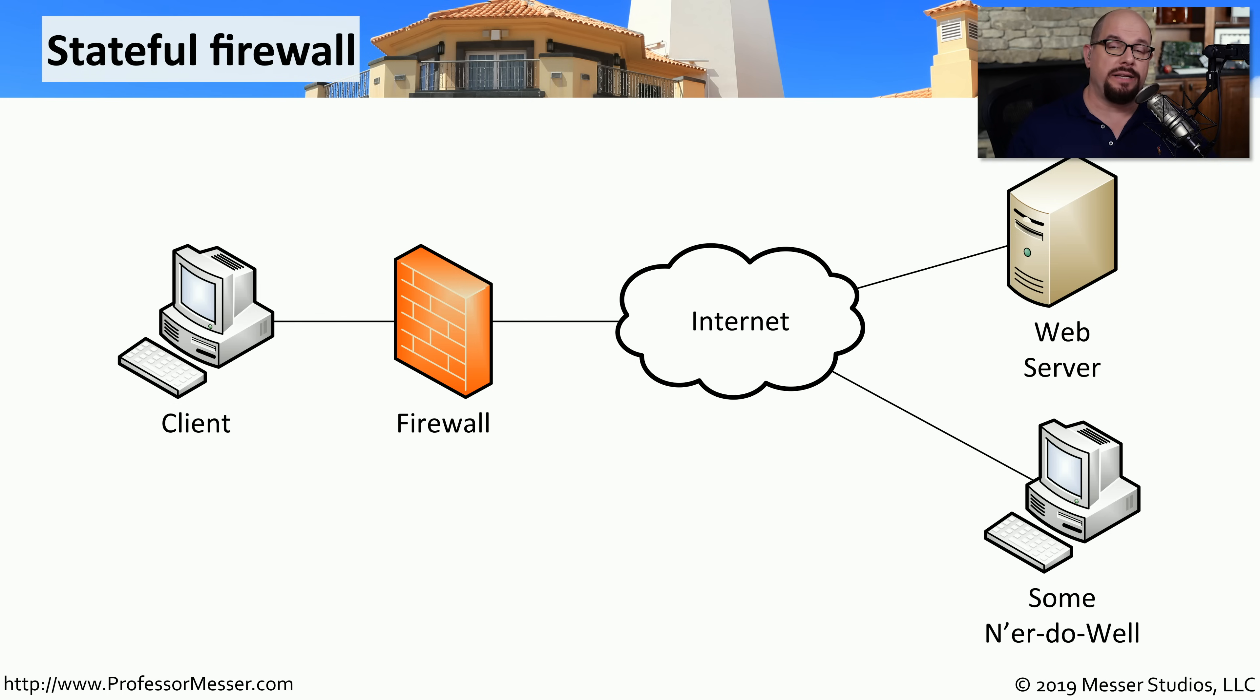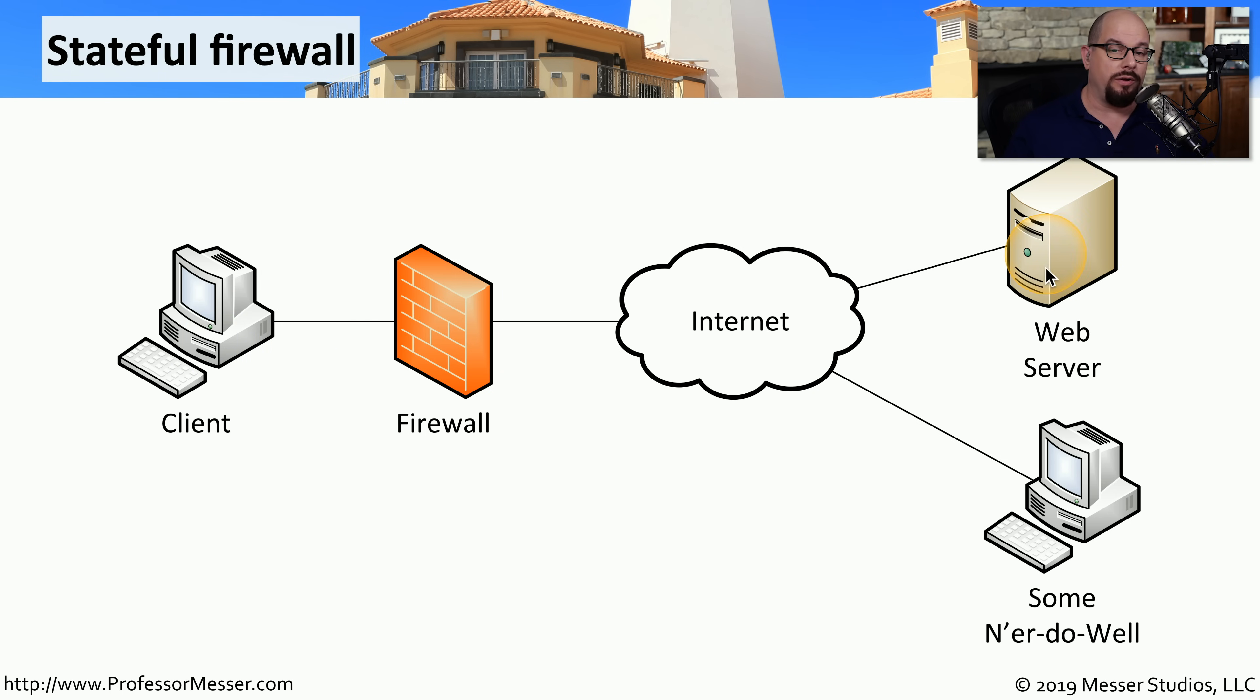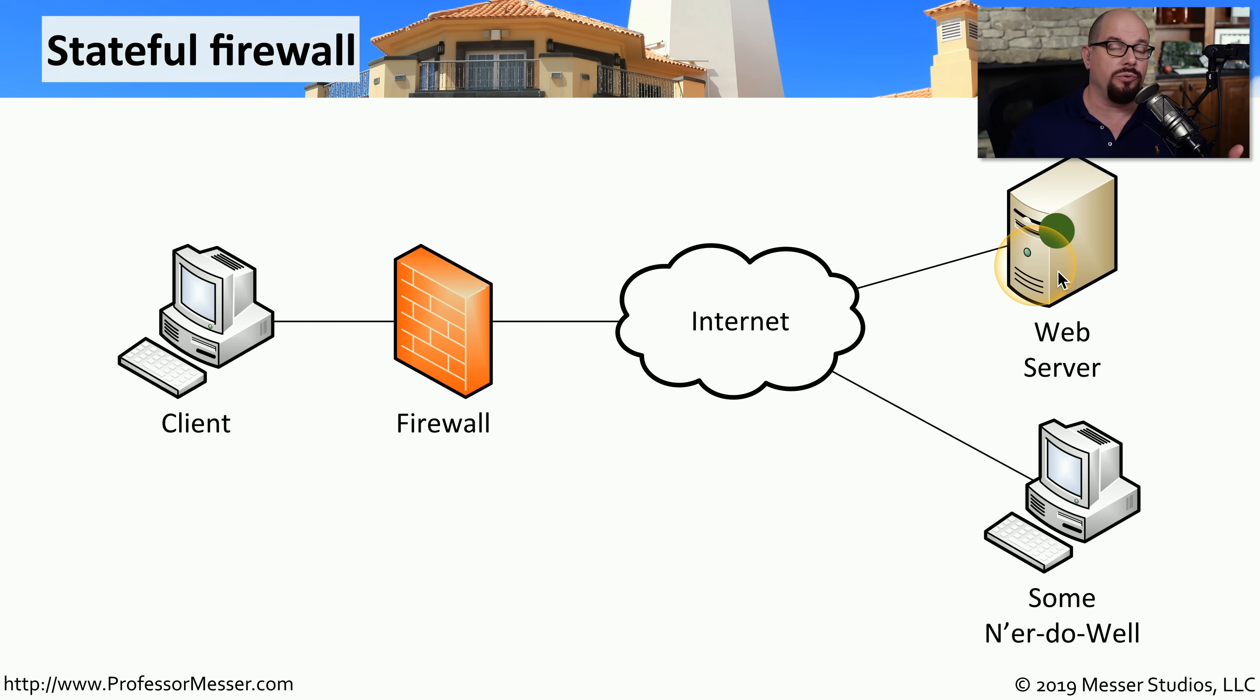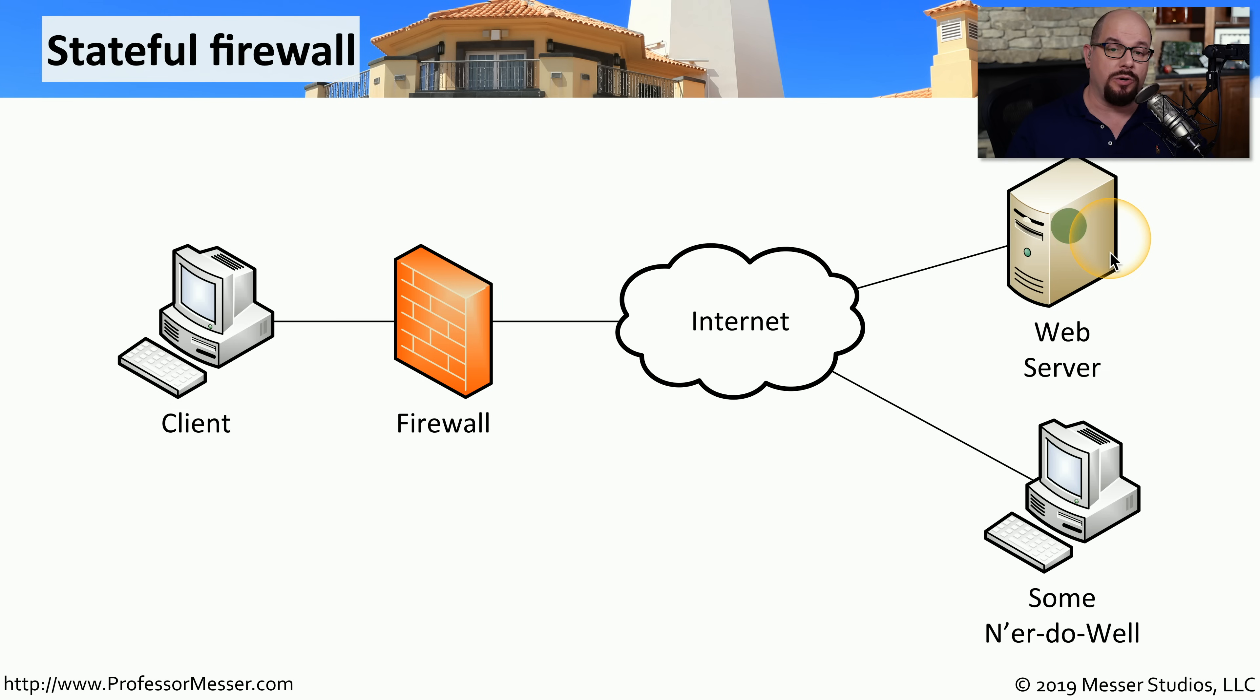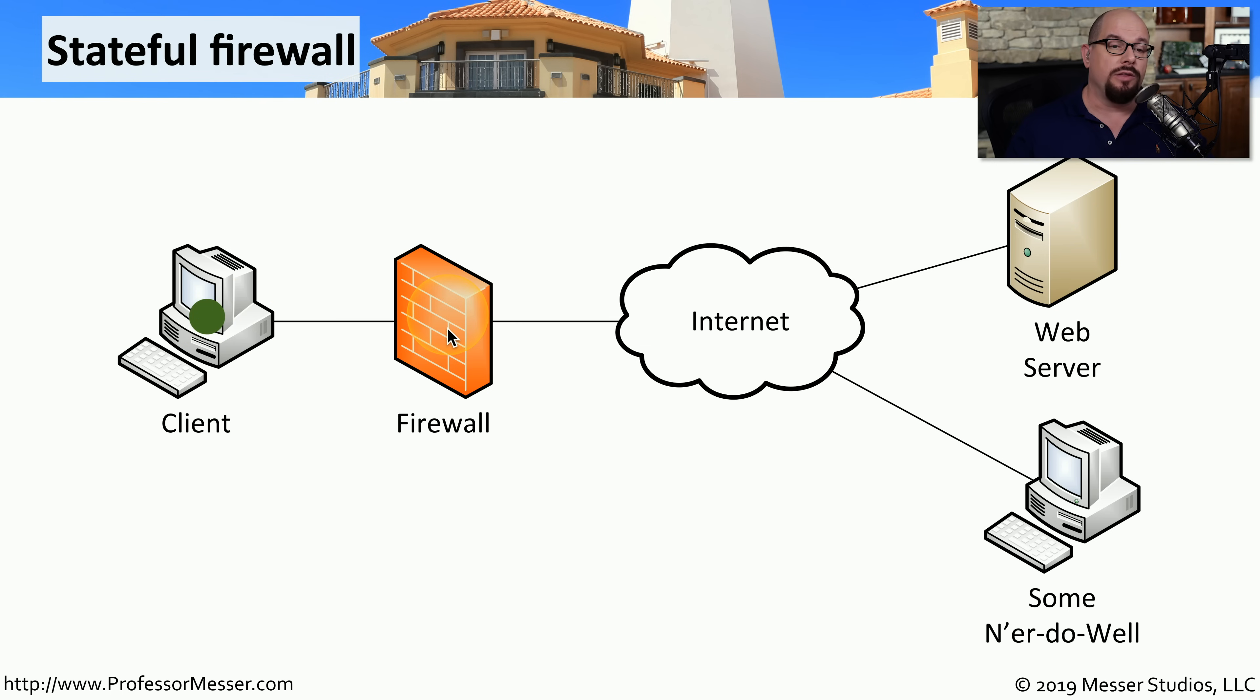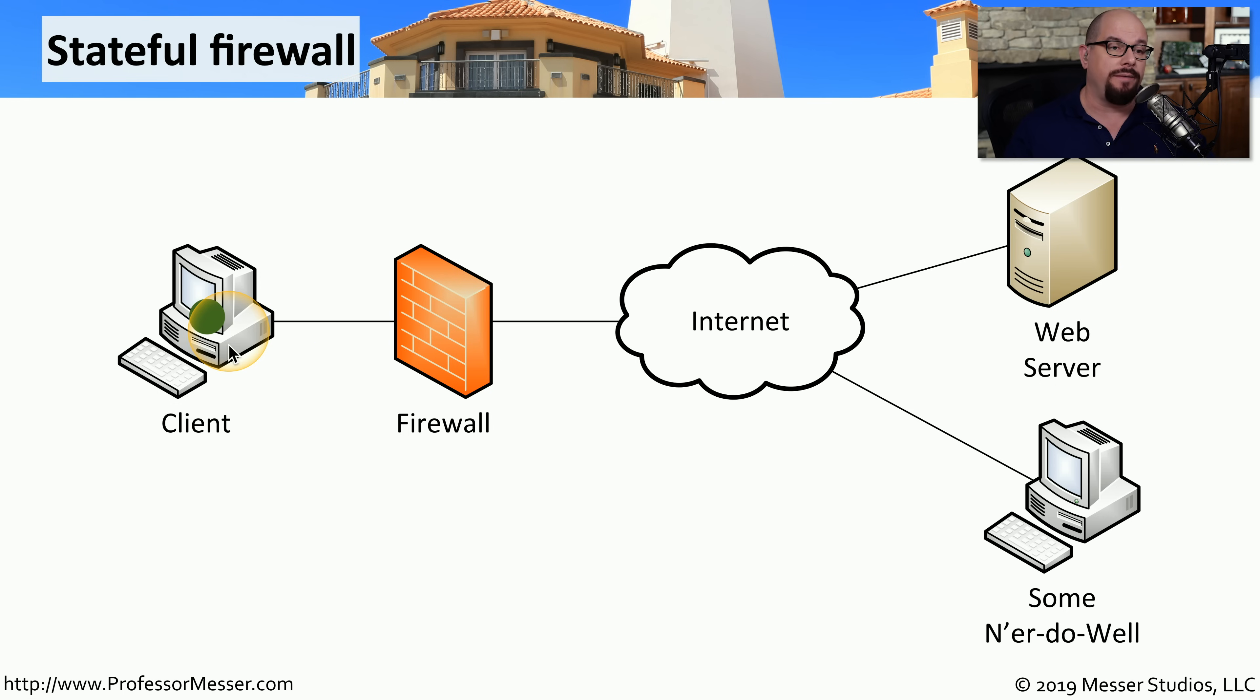Here is an example of a stateful firewall. We have a client that will be communicating through a firewall and communicating to a web server. The firewall is already configured to allow this outbound traffic through the firewall into the web server. The web server is going to send the response to this request back to the client. Since there was a previous session already created between the client and the web server, the firewall automatically understood that state and allowed that traffic to continue through to the client.